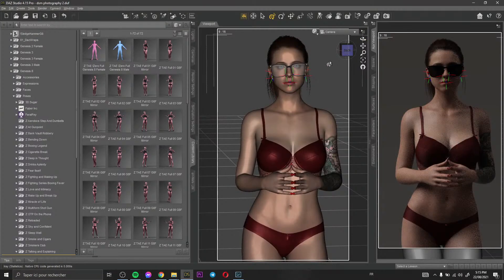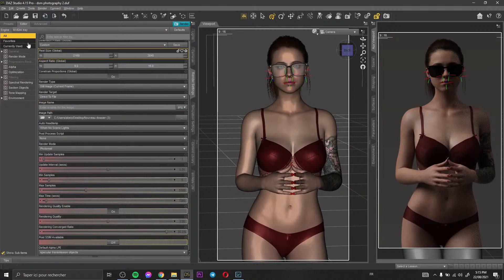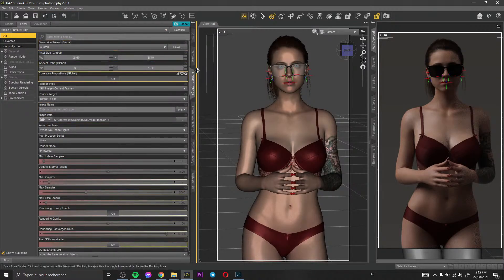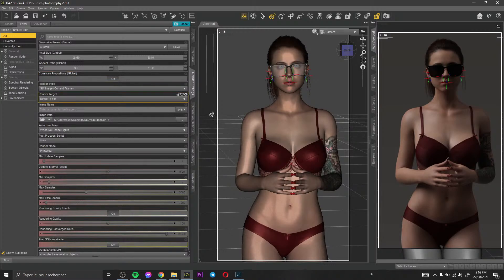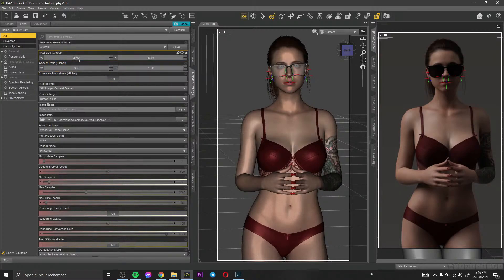Something very important is the render settings. I'd like to show you my render settings. I keep most of the parameters the same, but there is something very important: I change the pixel size for my render settings. You need to render with a very high pixel size. As you can see here, I have 2160 and 3840 pixel size. This pixel size may take a lot of time to render, but if you want a good result you need to wait.